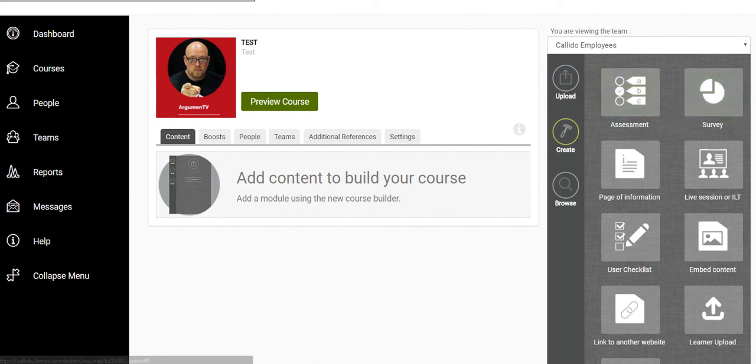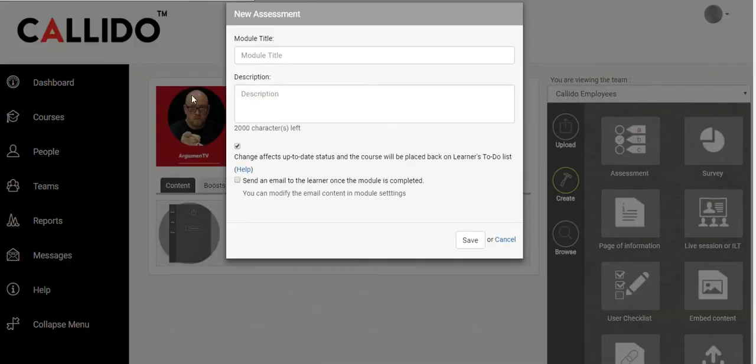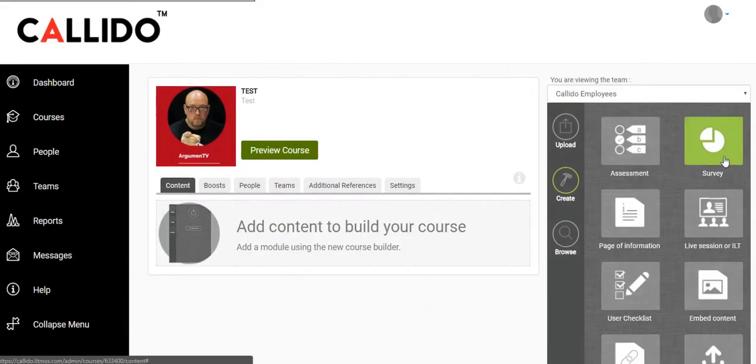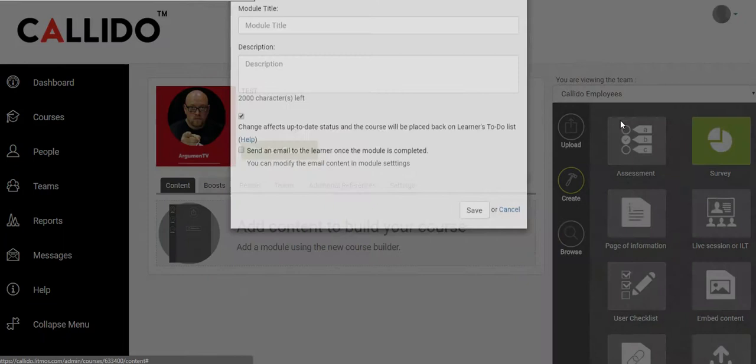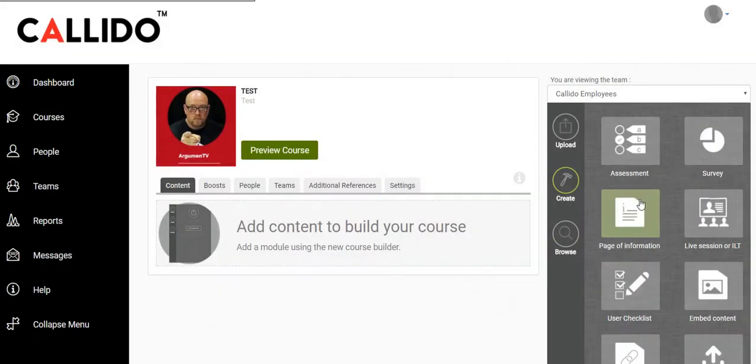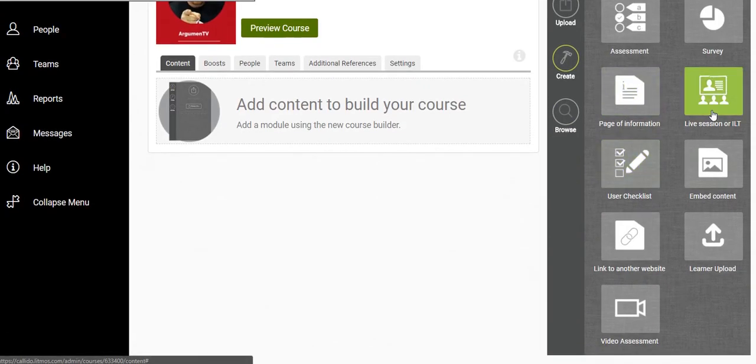And you can create different types of assessments over here. It could be an assessment where you get them to have multiple choice questions, it could be a survey that you want to conduct with the students, and it could be a live session so you can even use this to schedule a live session, a webinar with all of your students at a given point in time.